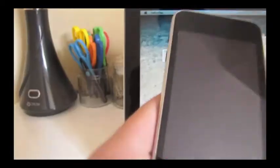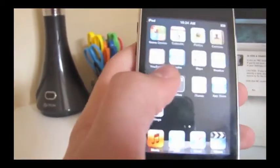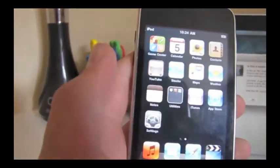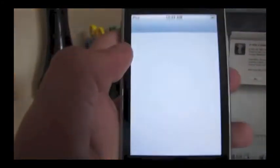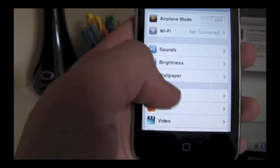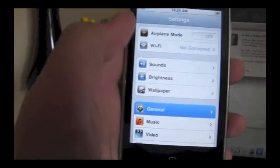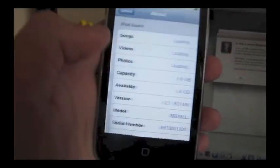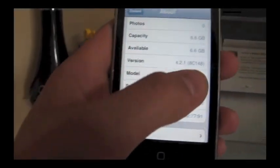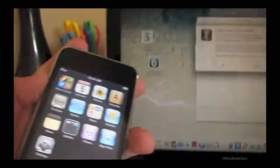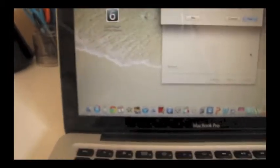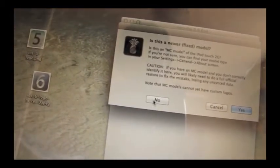Now if you have an iPod Touch 2G, it's going to ask you if this is an MC model. If you're not sure, you can go ahead and turn it on, and then just go into the Settings app, go to General, About, and scroll down until you see the model. Mine is an MB model, so I don't have to worry about that. So you're just going to click No.